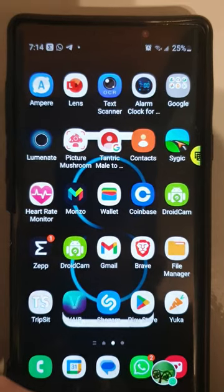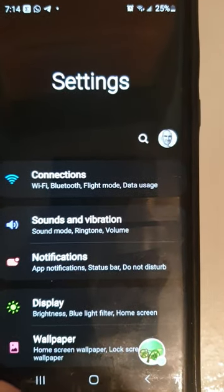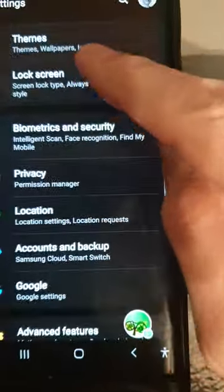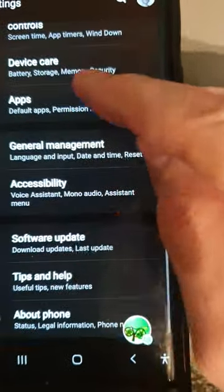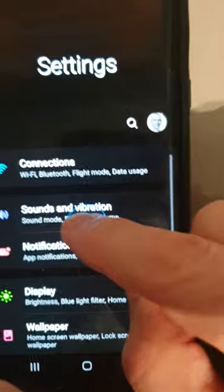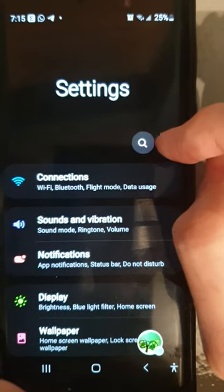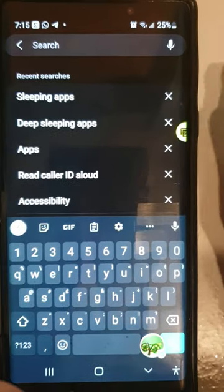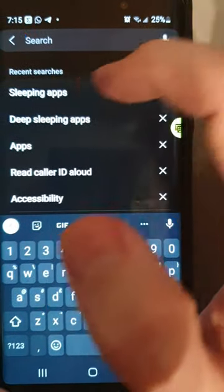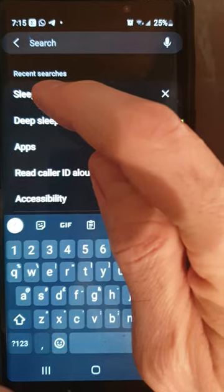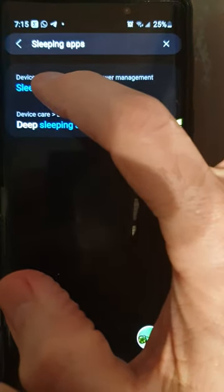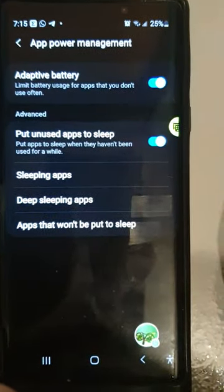Look for 'Sleeping Apps'. You've got to find it under Advanced and app management, and it could be in different places. The easiest way to find it, especially on a Samsung phone, is to type in 'sleeping apps' in the search. It's pre-cached for me here, so I can just tap 'Sleeping Apps' and it will populate and give me the option.